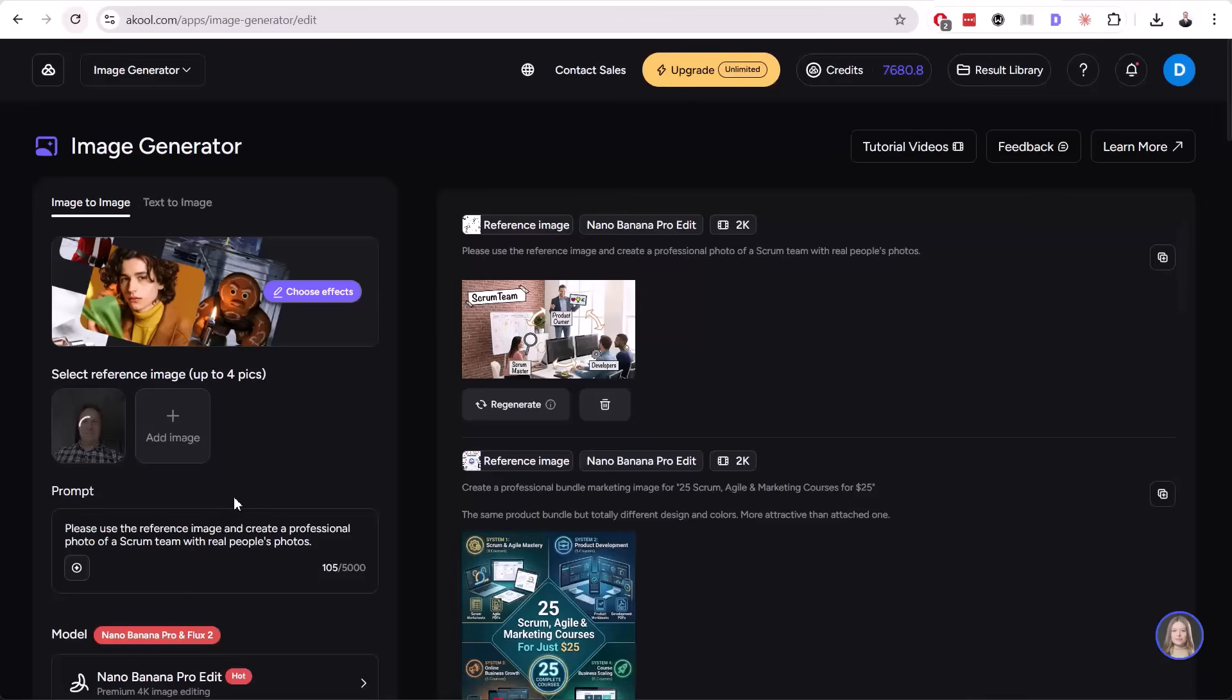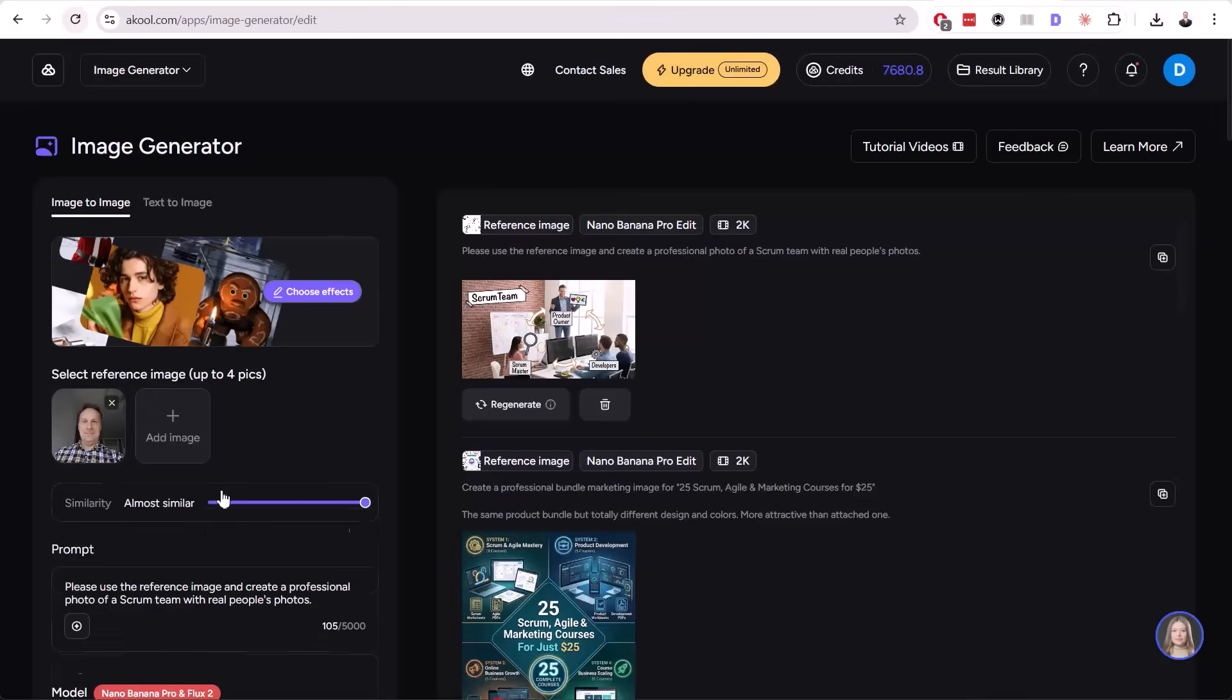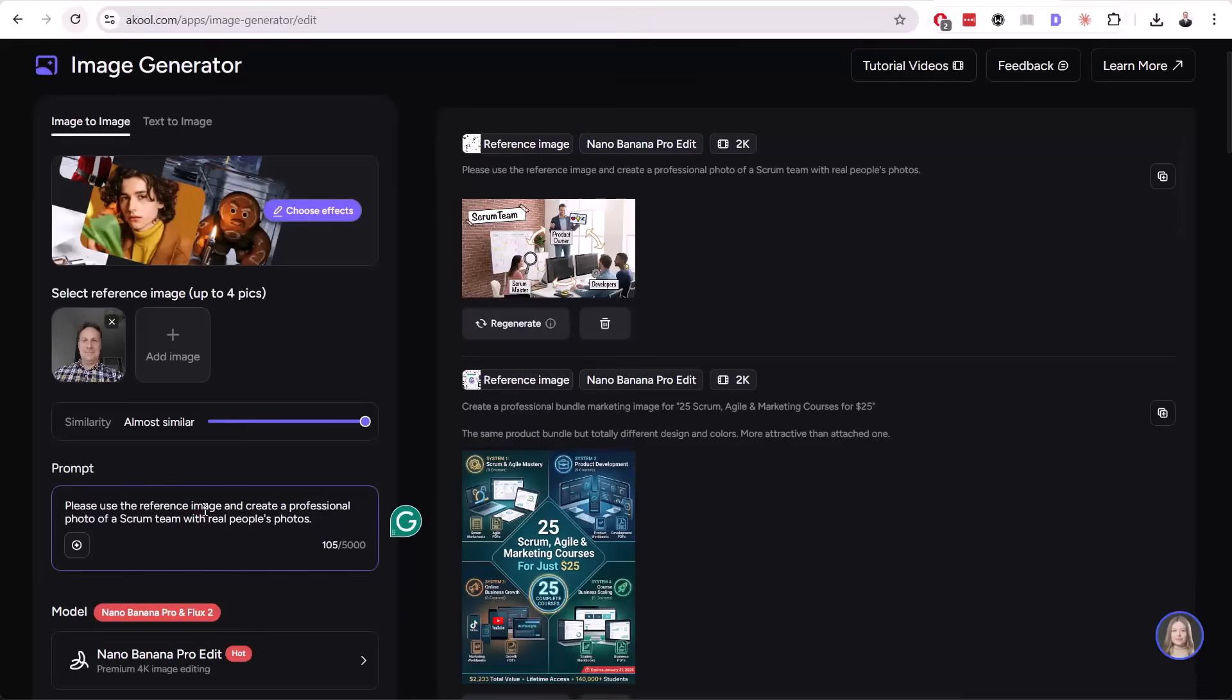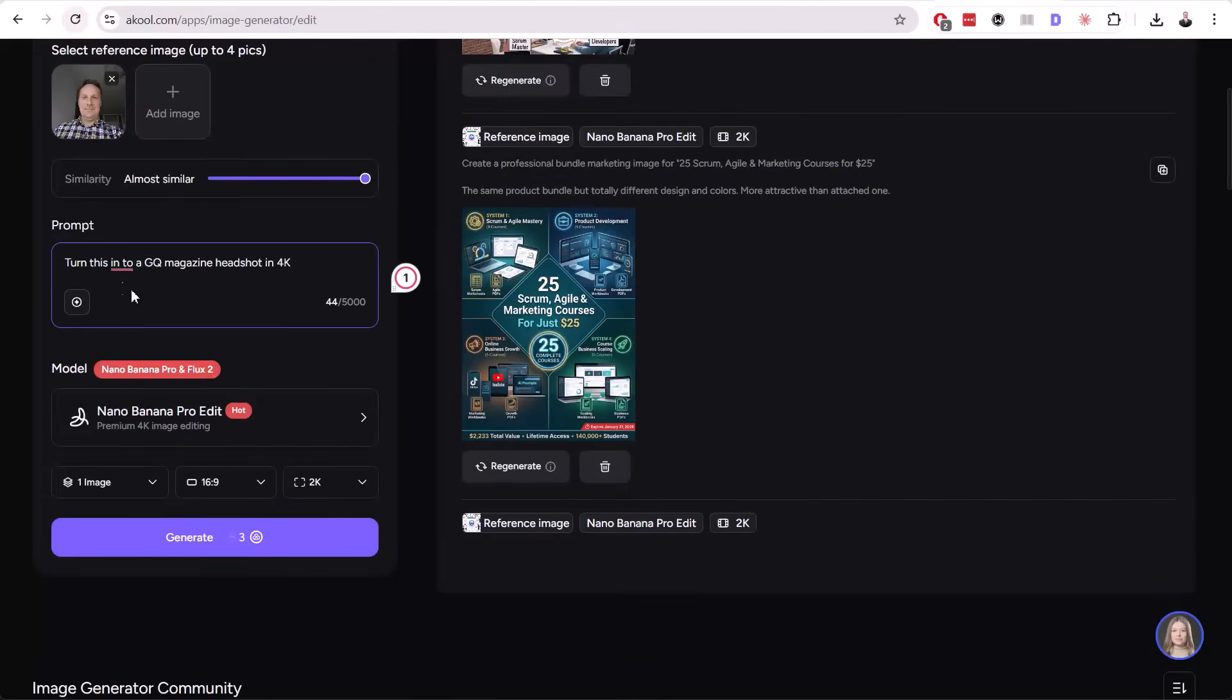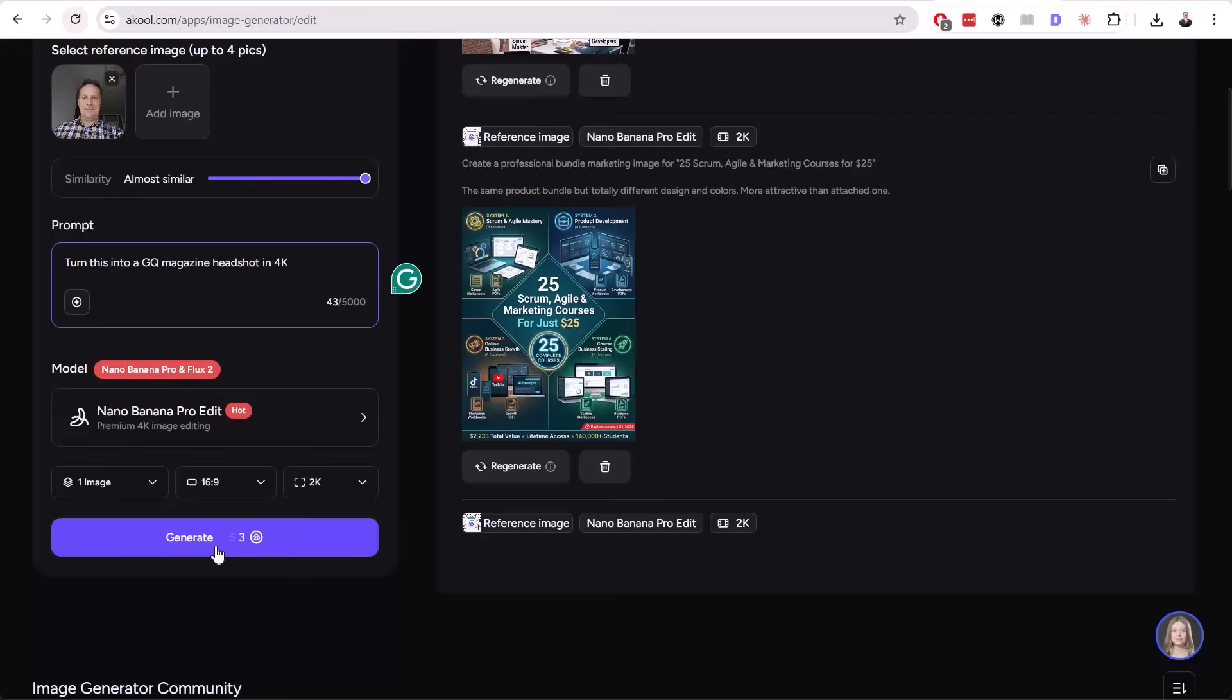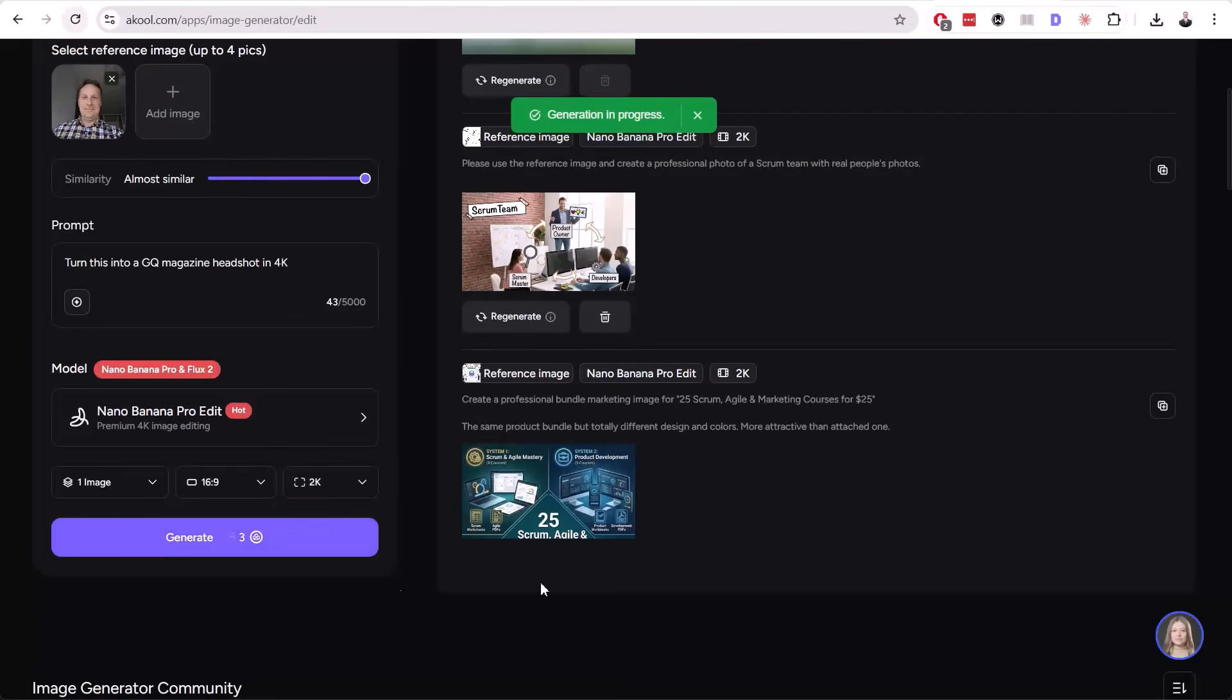It could be a one-step process if you just want to do that. I will add this prompt: Turn this into a GQ magazine headshot in 4K. You can write this prompt down. We will also use a Nano Banana Pro Edit model and click Generate.